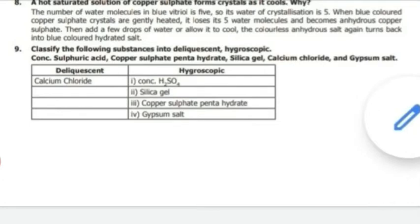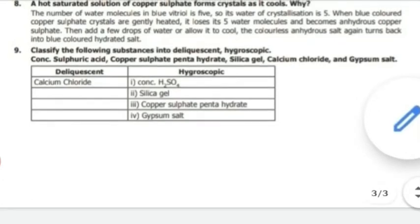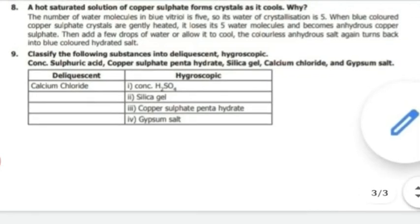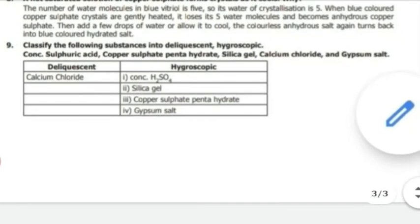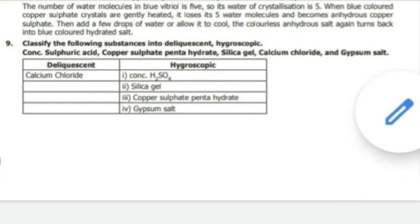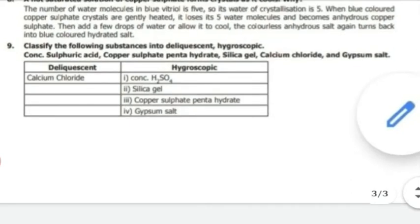Hygroscopic substances: concentrated H₂SO₄, silica gel, copper sulphate pentahydrate.